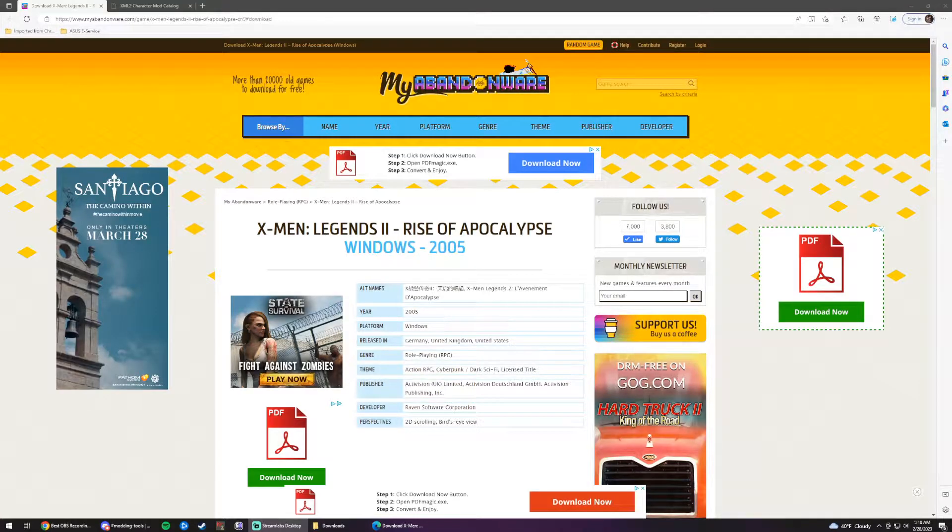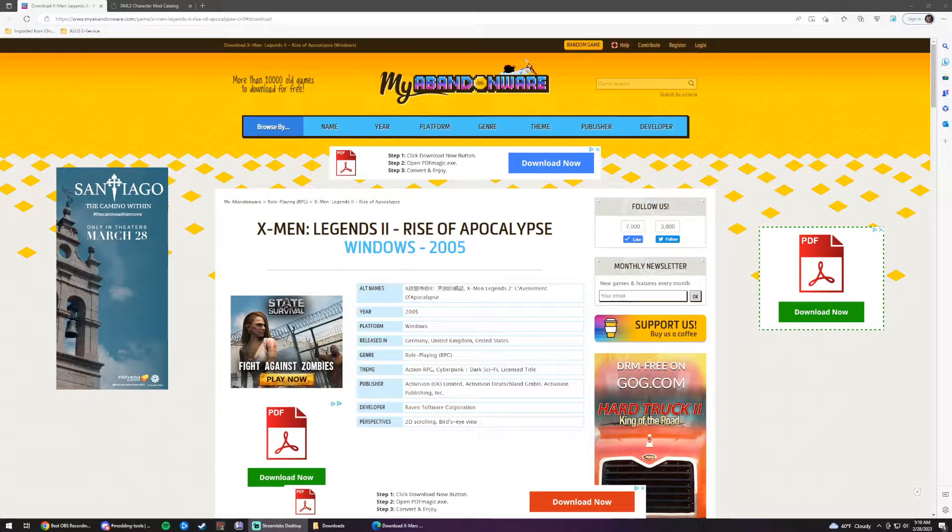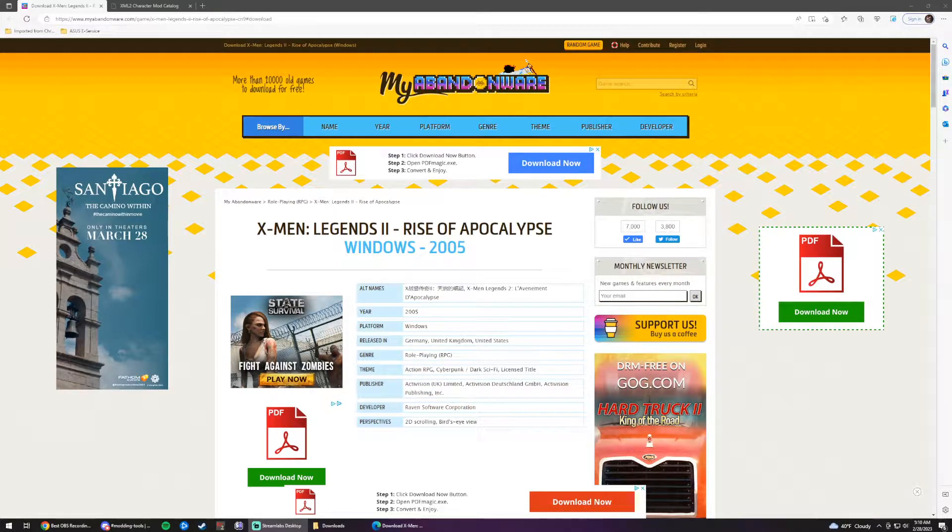Alright, I'm going to show you guys how to mod X-Men Legends 2. I've been asked this countless times, so I'm finally doing it for you guys.